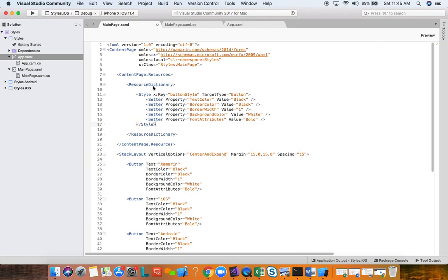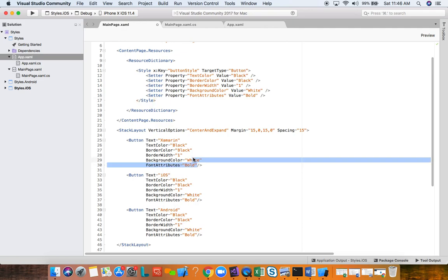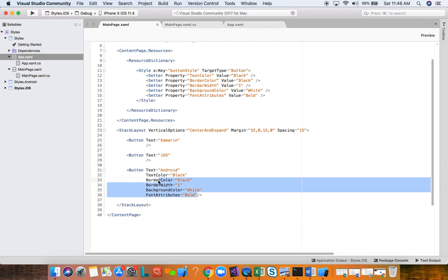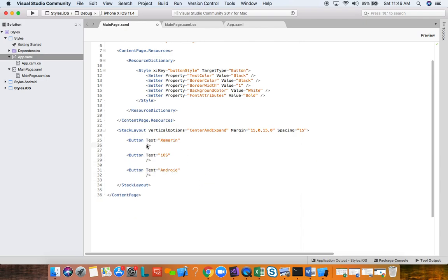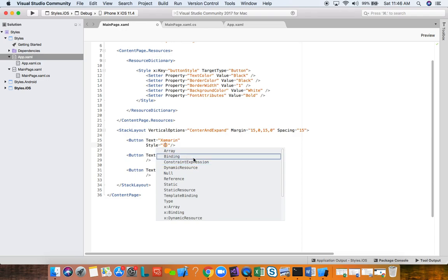Now we don't need all those repeated properties on each button — we can go ahead and delete them. Instead, we use the Style property on each button and reference our style using a XAML markup extension with curly braces. We'll use StaticResource.